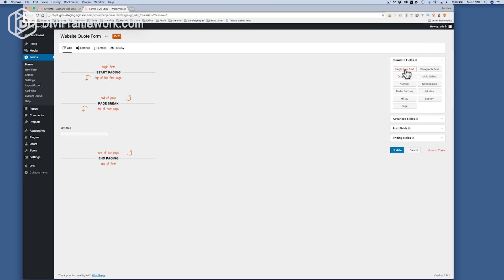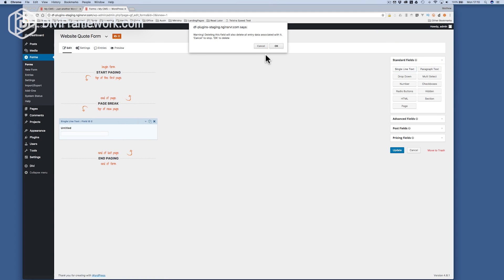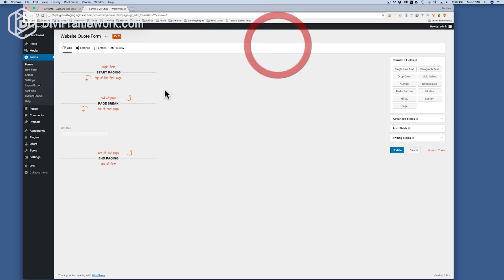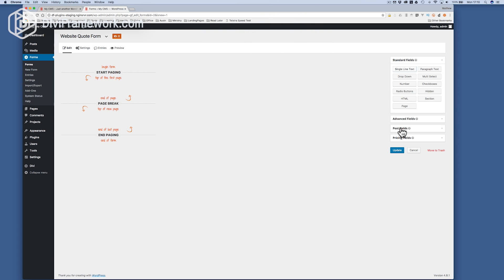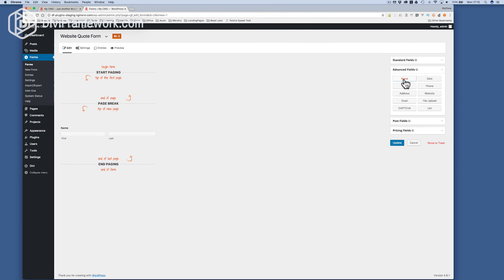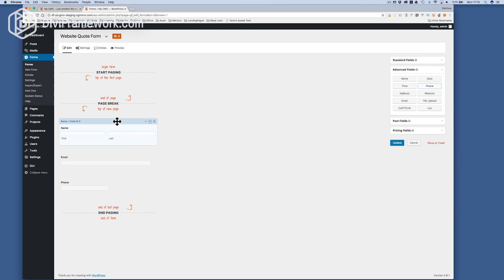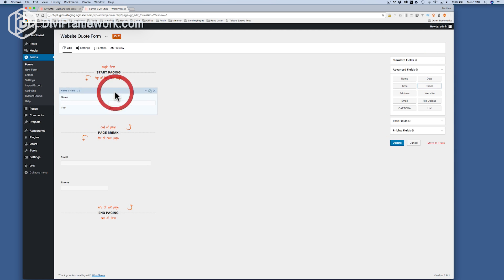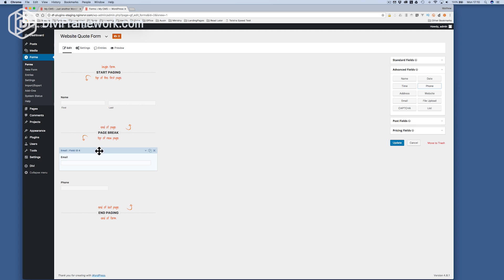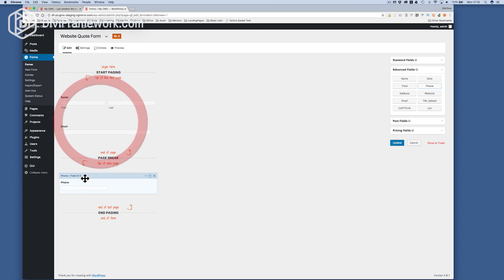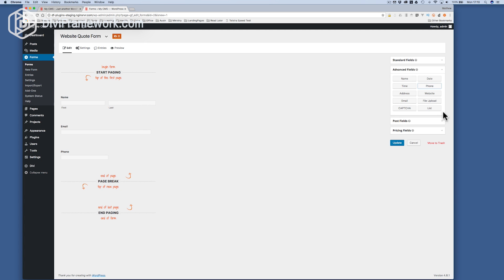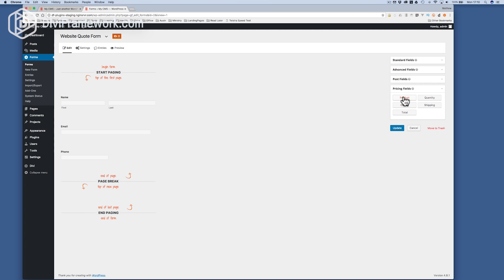The second thing we want to make sure — let me take that single line out. We're going to put in the name, email, and phone number of the person that's wanting the quote. Next we need to put some pricing fields in.